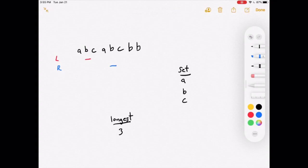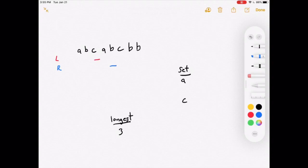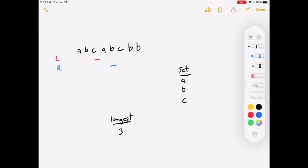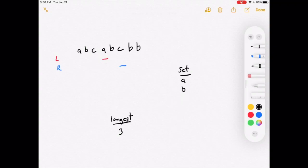We expand again — would 'bcab' have duplicates? We check the set for 'b' and yes, it's there. So we need to contract: move the left pointer up and remove the letter it was pointing to from the set. Would 'cab' have duplicates? 'b' is not in the set, so we add it. 'cab' has length 3, same as our previous longest, so we don't update. Expanding by one gives a duplicate, so we move the left pointer up and remove that letter from the set. Would 'abc' have duplicates? No, so we add 'c' to the set. Same length, so we just continue.